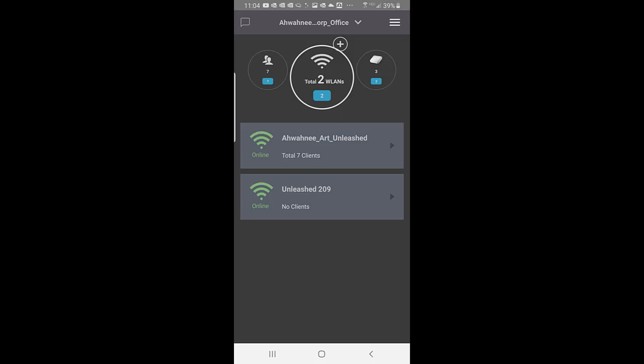So we come to the main dashboard here, and as you can see, the first thing that we're looking at is our wireless LANs, and it shows that we have two of them.